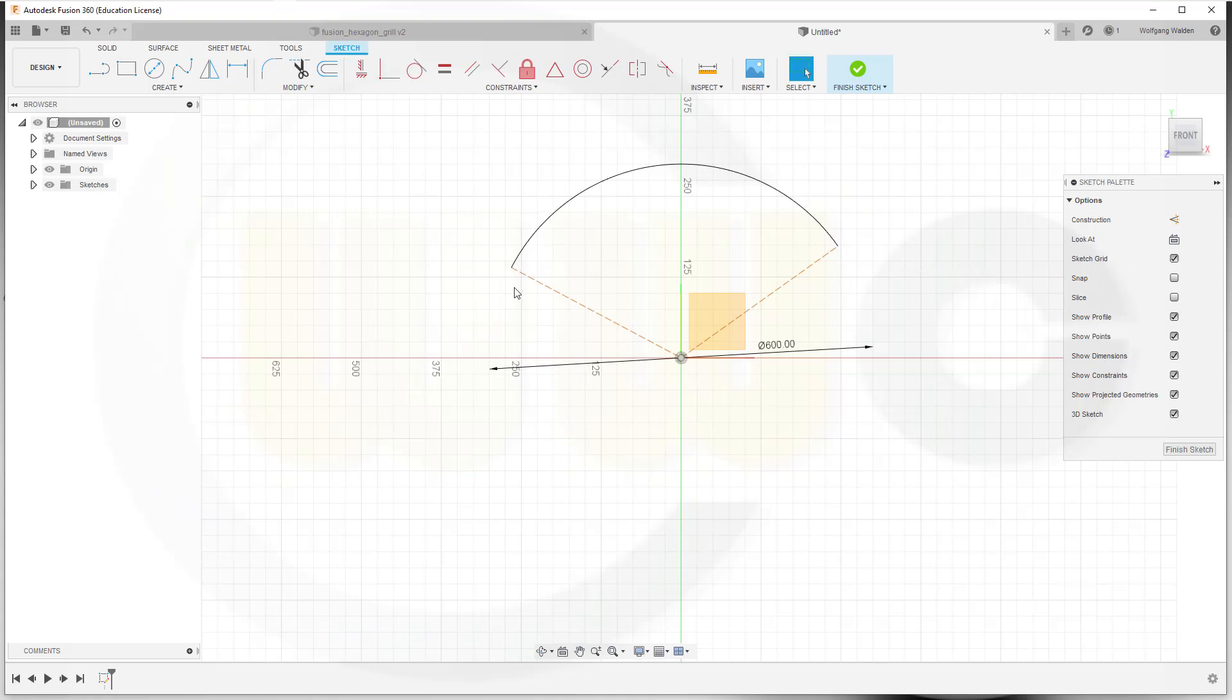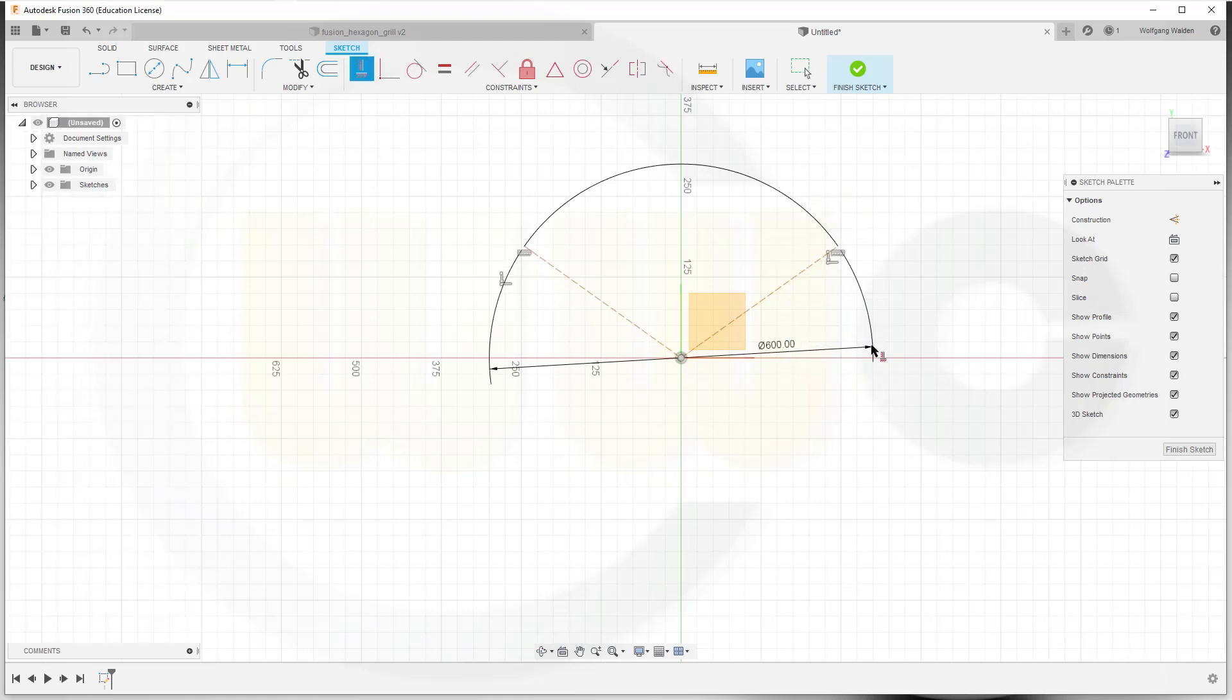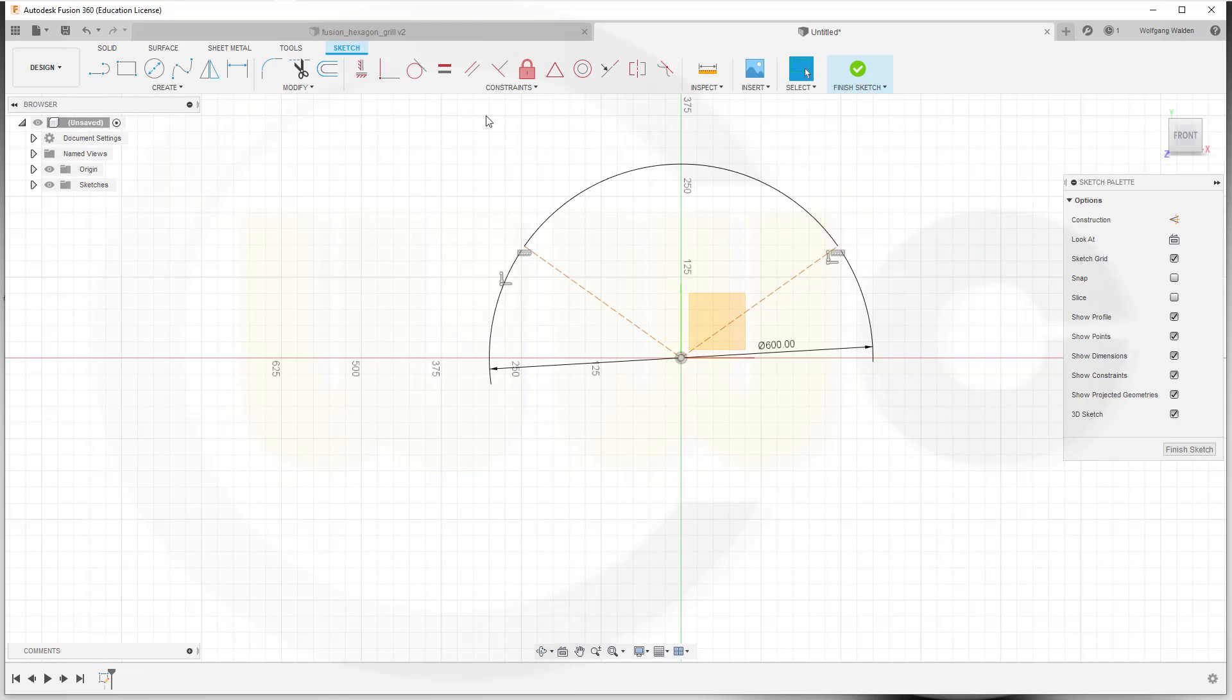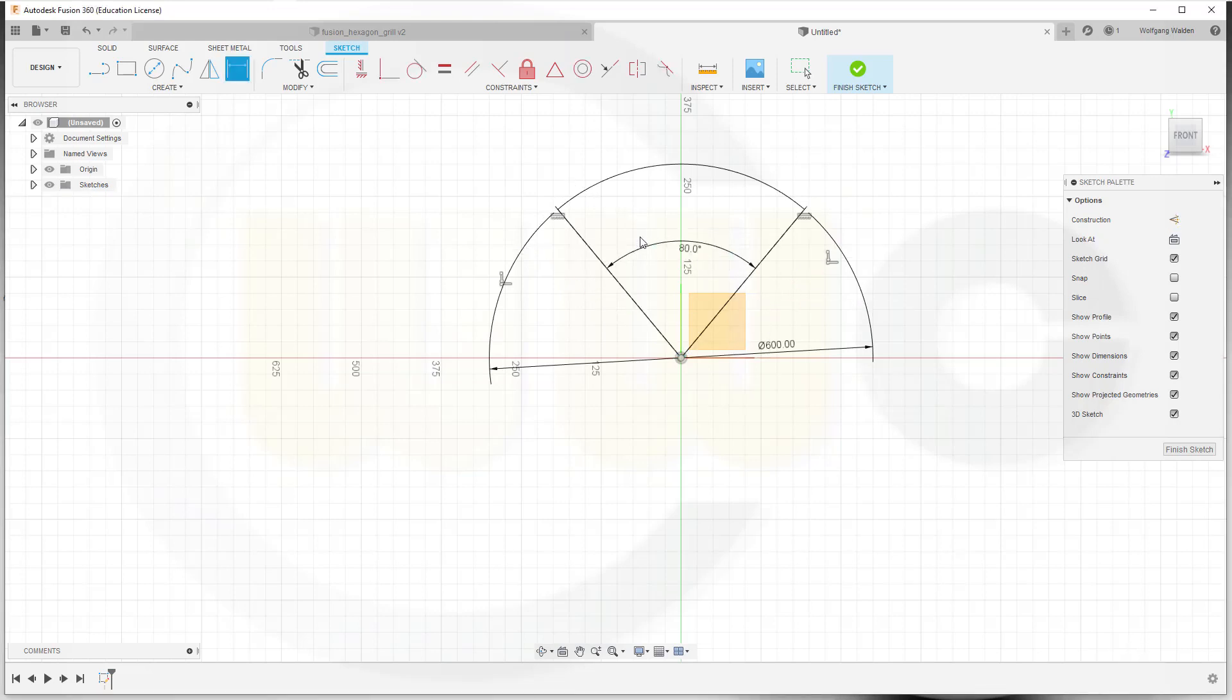And those two points should be aligned horizontal. Give it a dimension, and that might be 80 degrees.